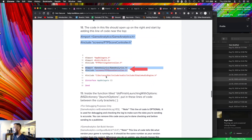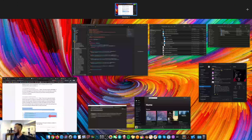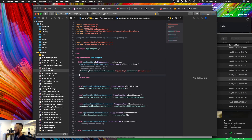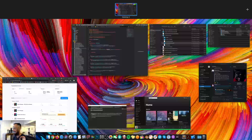Copy and pasted. Next is the Game Analytics code. Grab this information right here and go to 'didFinishWithLaunch' and paste it in. I'm going to add some space just because I like the code to look a little better. Here we're going to need to add the game key and the secret key. You should have this in your Game Analytics account. Be sure to keep that secret.